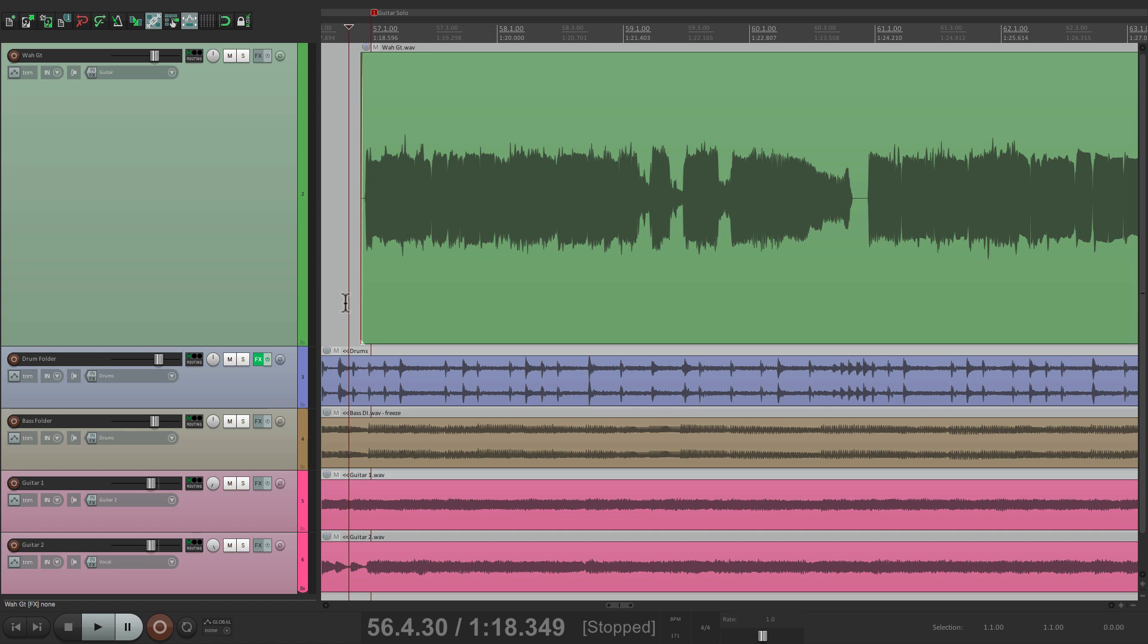I have a guitar track in front of me. It's actually a guitar solo, and I want to punch in one section. I'm happy with the performance overall, but right over here, I think I could do that better. So let's hear what we have now.